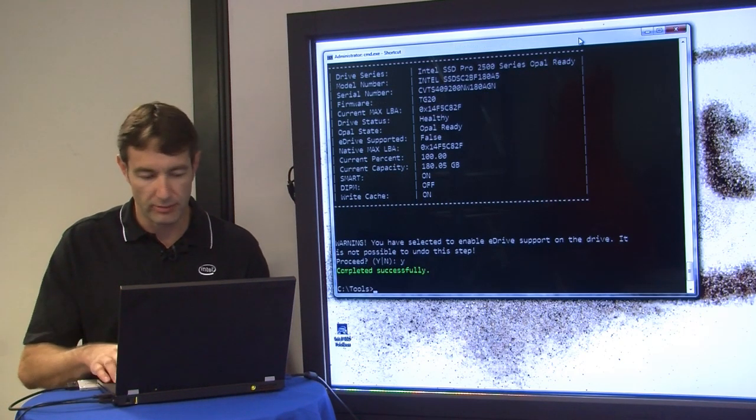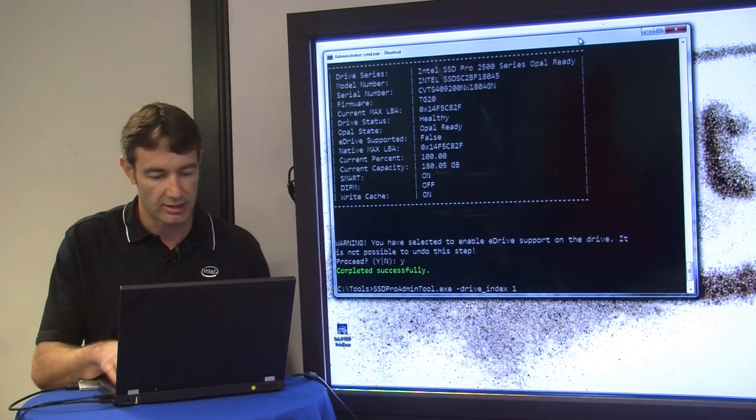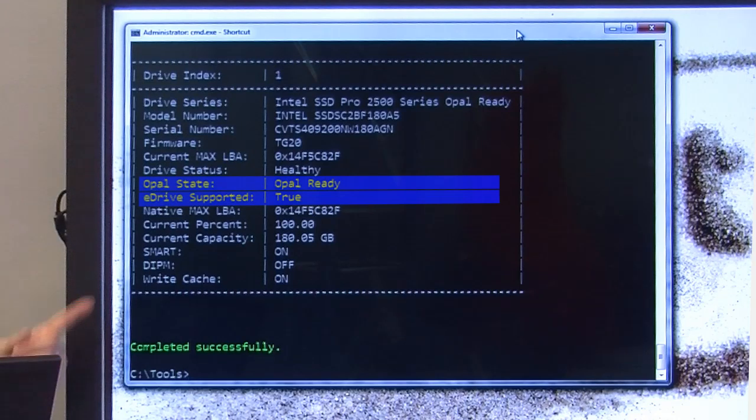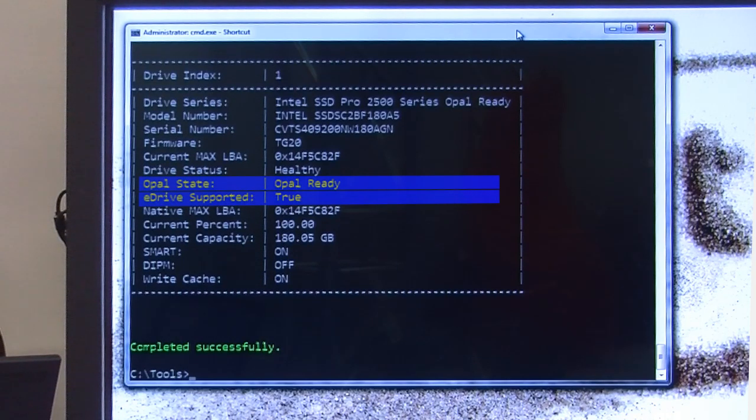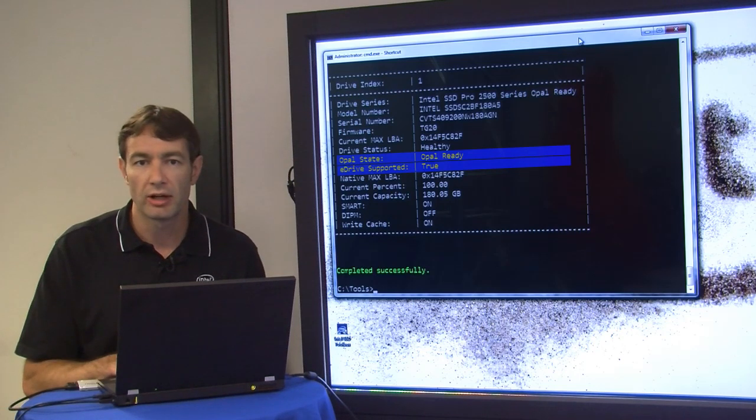Now if we go back and we run the drive index option and check what the status is again, you can see that our eDrive support is now true, meaning eDrive is enabled, so we're ready to do our install process.